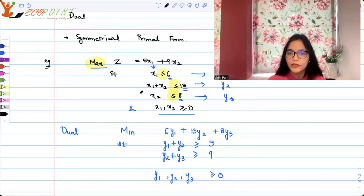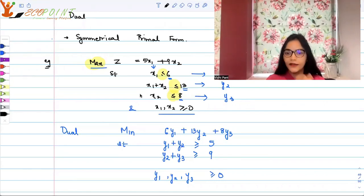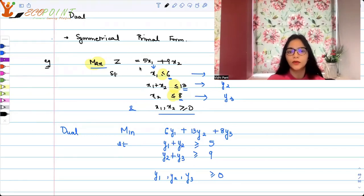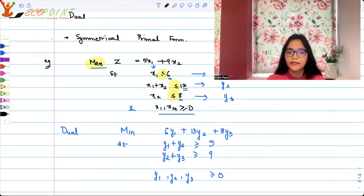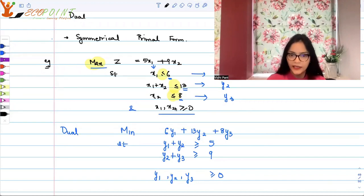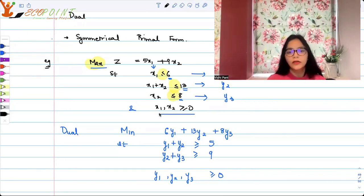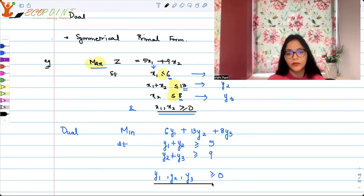y1, y2, and y3 are all also greater than or equal to zero. That completes the dual for the symmetrical primal problem. So what you must understand is that for a canonical form, finding the dual is very simple — the inequality reverses, you take the transpose of the coefficient matrix, and your variables remain positive.